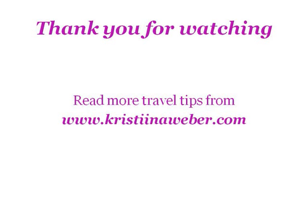I hope you have enjoyed my podcast. Thank you for listening and please also check my travel blog at kristinaveber.com. Bye!